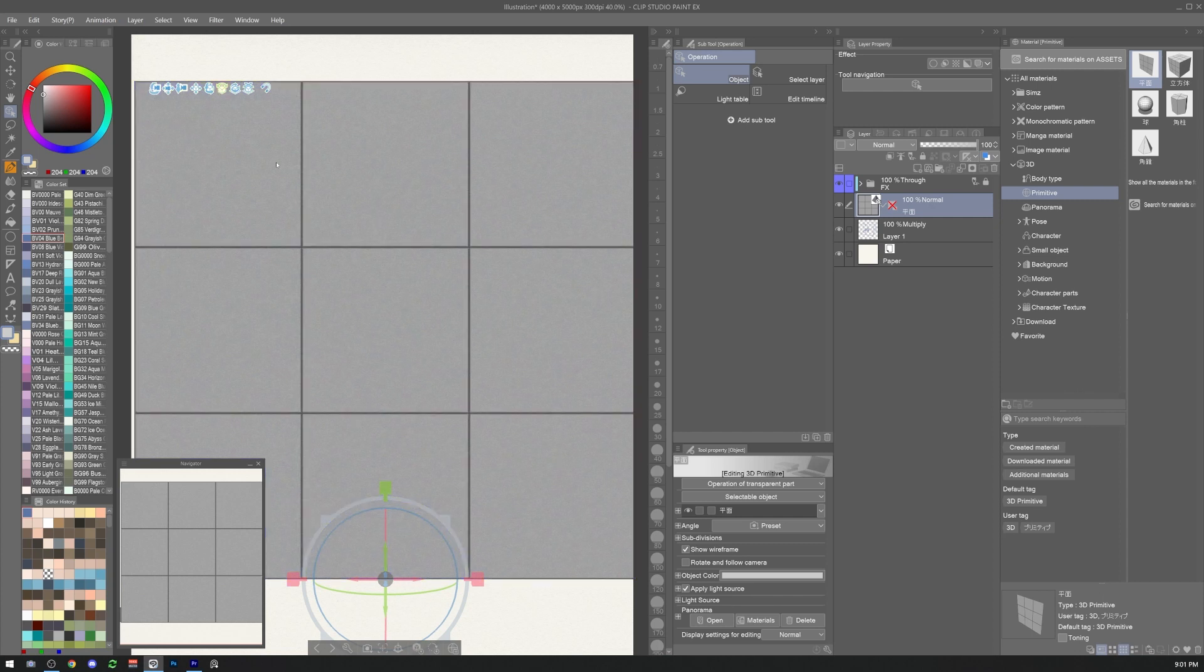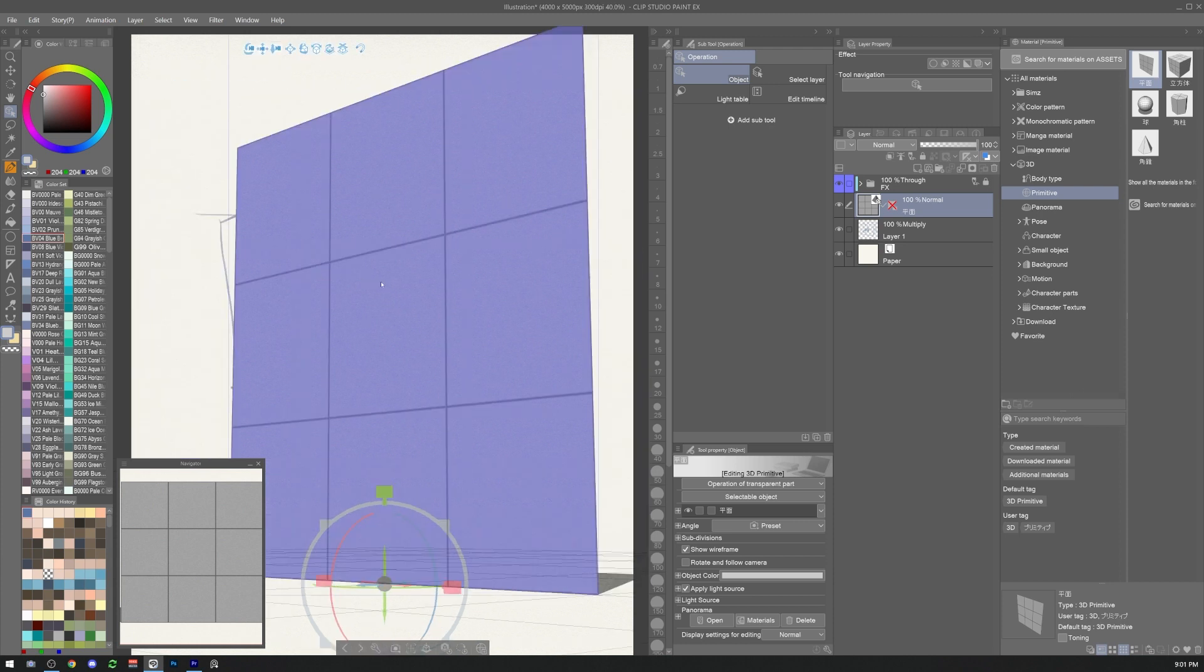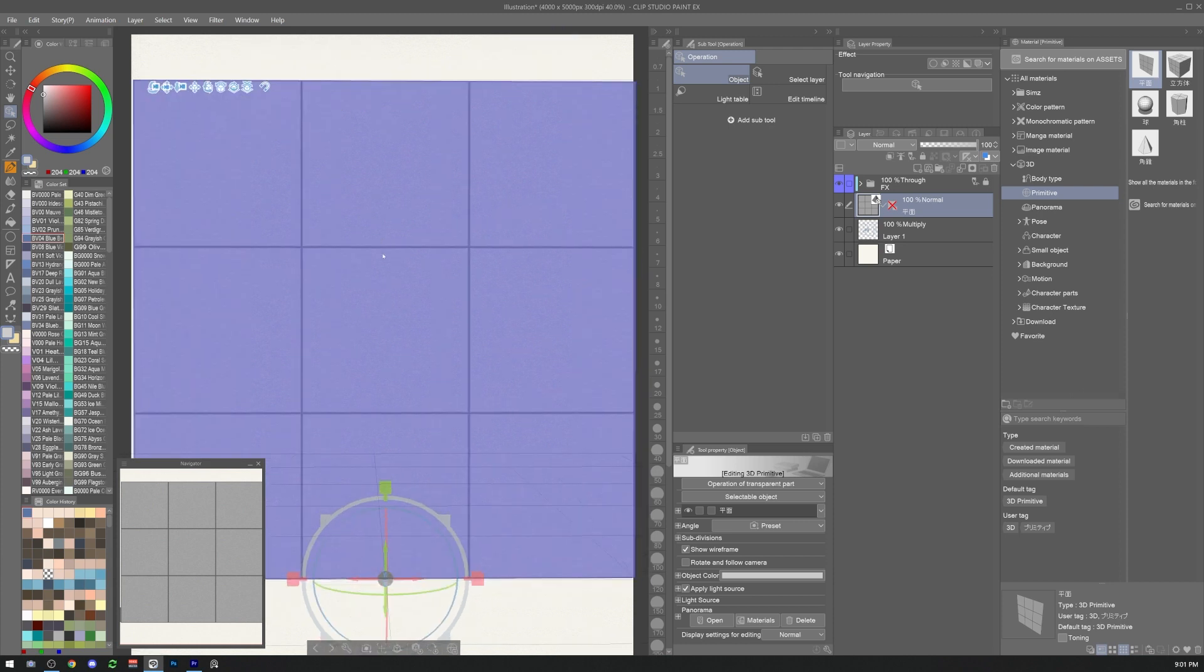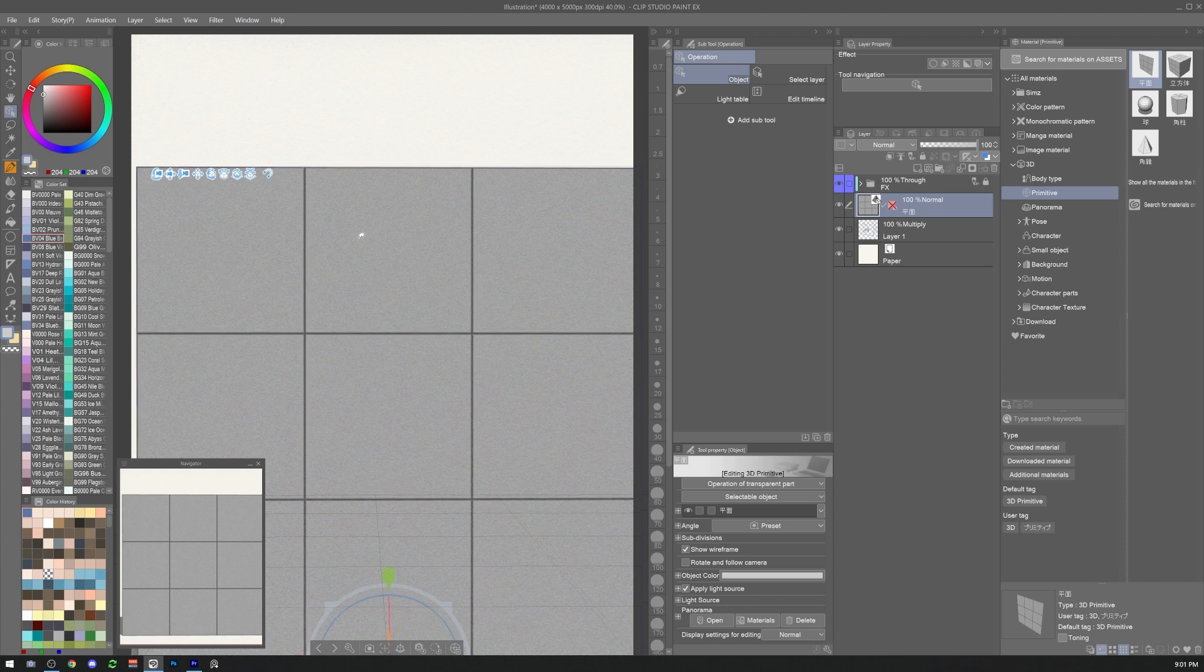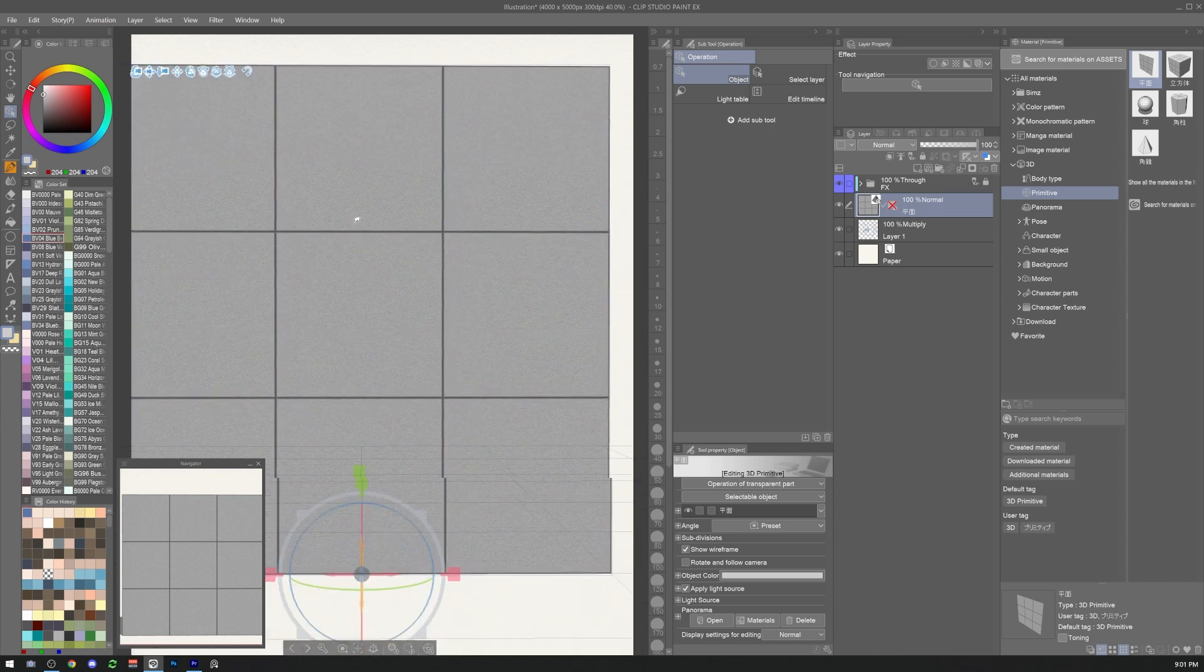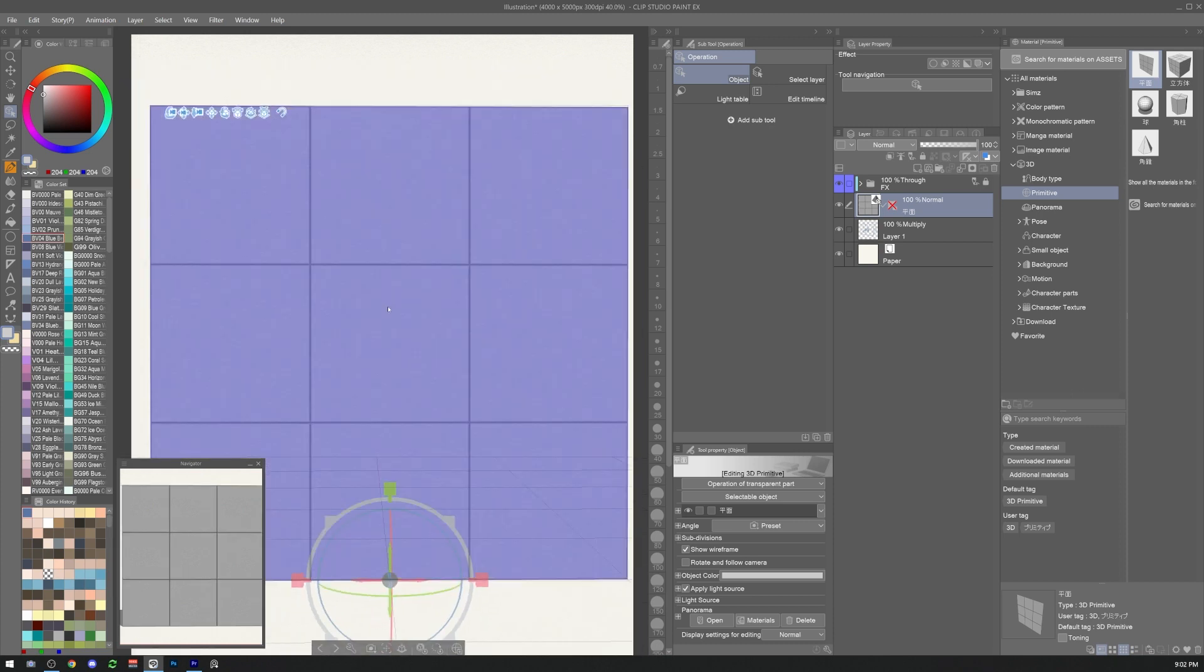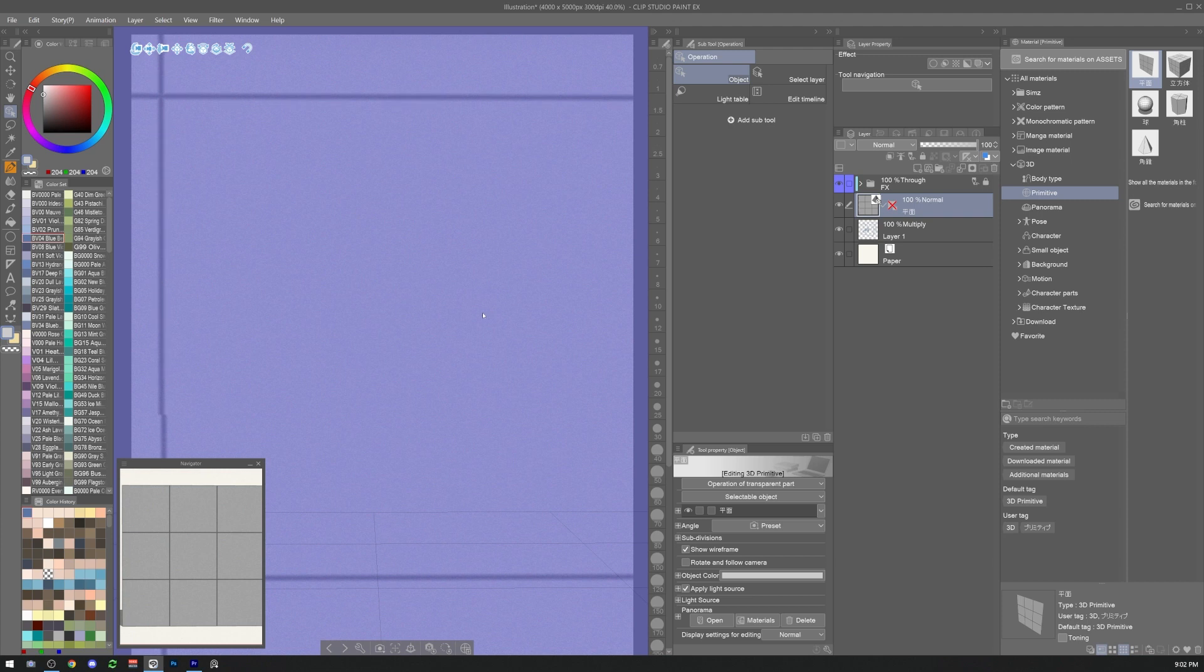With the primitive selected we can rotate it by clicking and keeping pressed the left mouse button. We can pan it by clicking and keeping pressed the middle mouse button and zoom in and out by right clicking and keeping pressed the right mouse button.